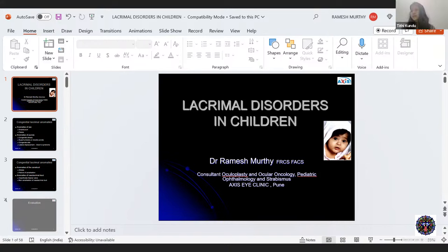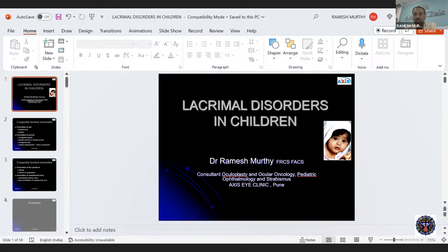Is there any specific management protocol for congenital nasolacrimal fistulas? If the fistula is asymptomatic, one can leave it alone, or excise it when the child grows older. If there is significant discharge and the child is symptomatic, proceed with earlier fistulectomy. If there is an associated nasolacrimal duct obstruction, a DCR can be done along with fistulectomy. Fistulas on their own are usually asymptomatic.